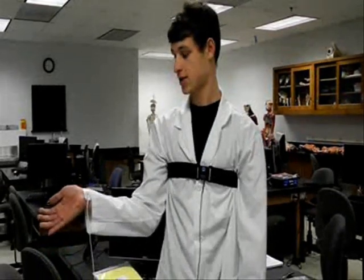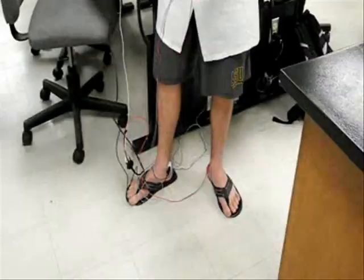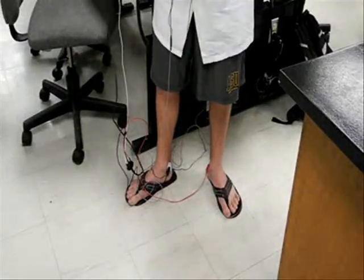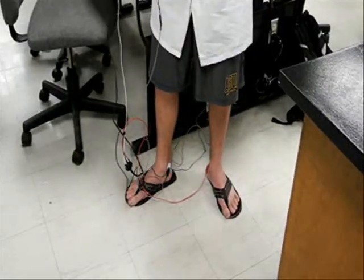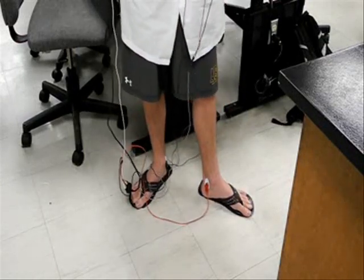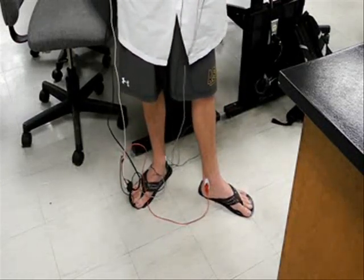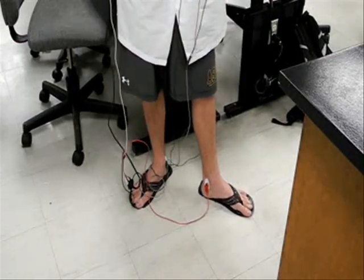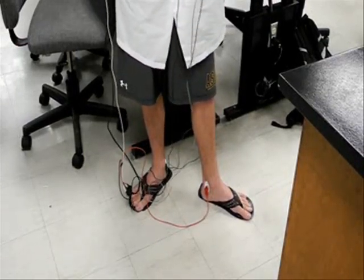The second thing we're going to connect is the set of three electrodes. This is going to go into channel two. The first electrode is going to be connected on your right wrist and it's going to be the white lead. The second electrode is going to be connected on your right ankle and it's going to be the black lead. And the third electrode is going to be connected to your left ankle and it's going to be the red lead.